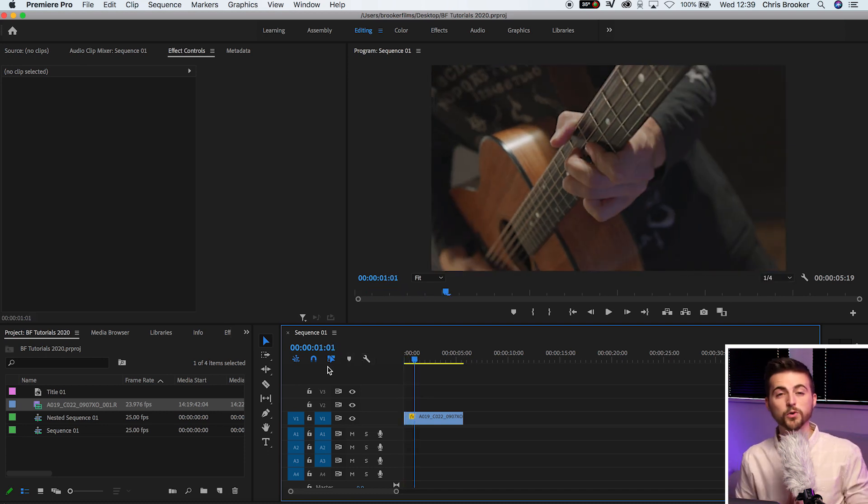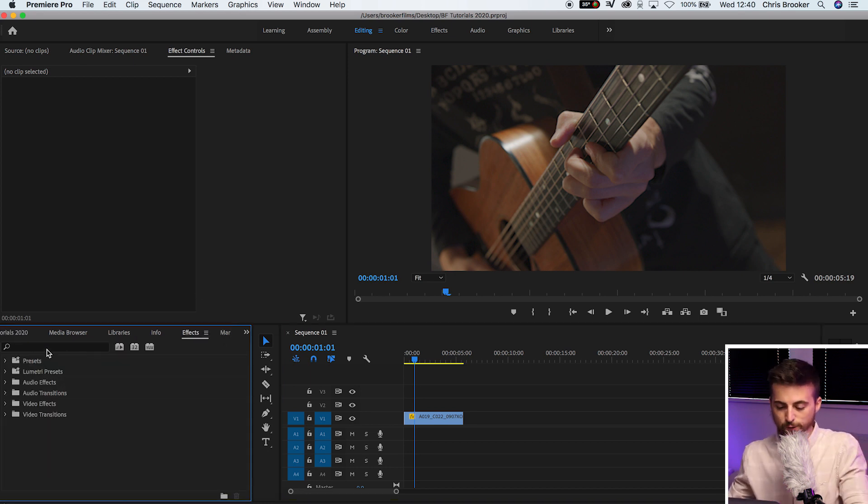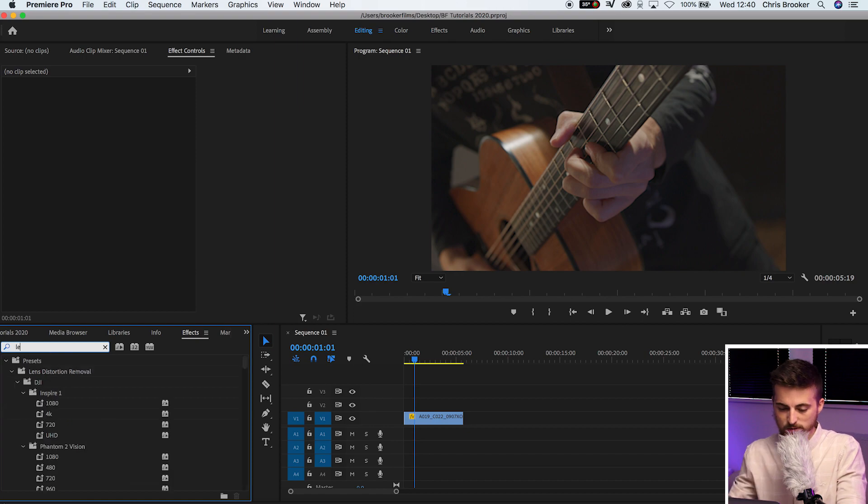To begin with, we'll start with the simple method. First, you want to go into effects and search for levels. If for some reason your Premiere isn't working and levels isn't allowing you to adjust the settings, then don't worry. You could do this in RGB curves, three-way color corrector, or some other color correction plugins right inside of Premiere.